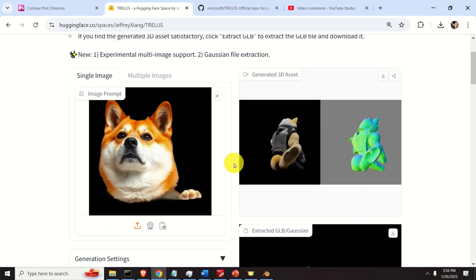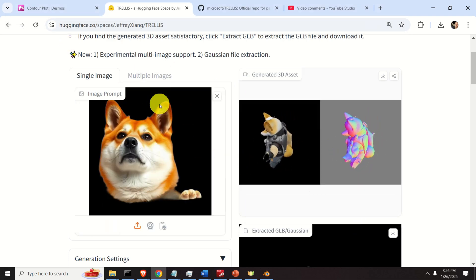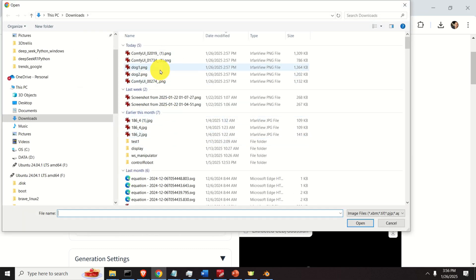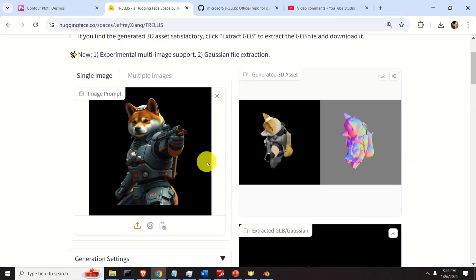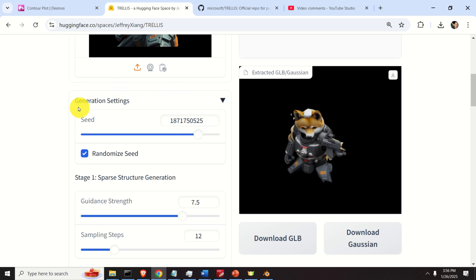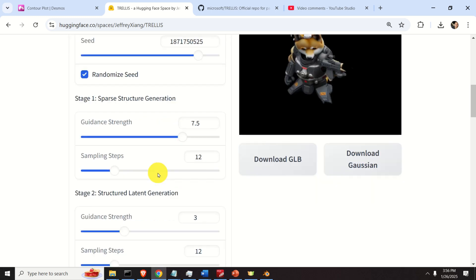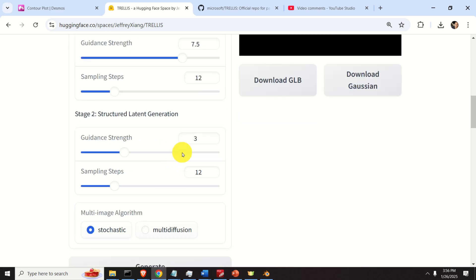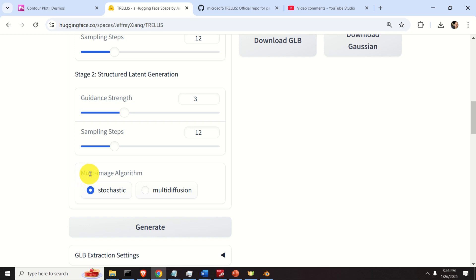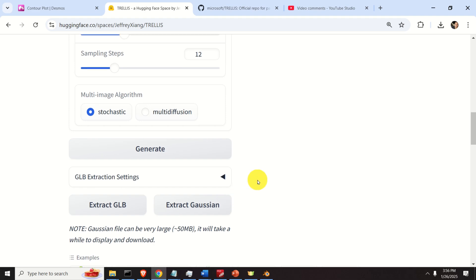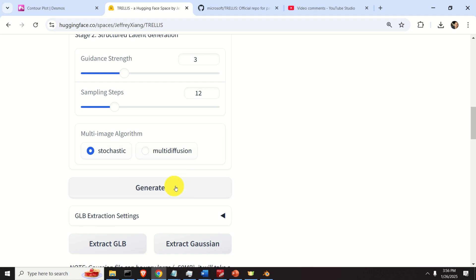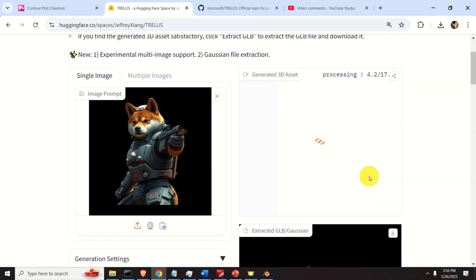Let me select another image — let's use this first one. Then, what you need to do is adjust the generation settings. I'm using a randomized seed. Here, if you want a sparse structure generation, you can adjust the guidance strength and sampling steps. You can play with these parameters — increasing them will likely take longer to generate. There's also a multi-image algorithm parameter where you can select stochastic or multi-diffusion. Then you just click Generate and you'll see the generated animation.